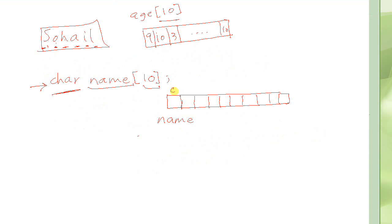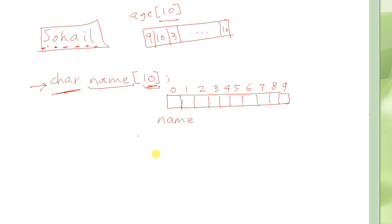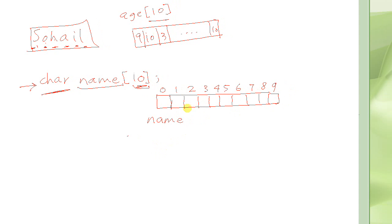And as we learned before, this is 0, 1, 2, 3, 4, 5, 6, 7, 8, and 9. These are the index, indices of these elements. Index ranges from 0 to 1 less than the total number of elements here. So this is how the string name can be conceptualized in memory.